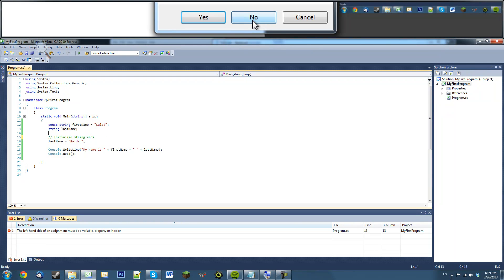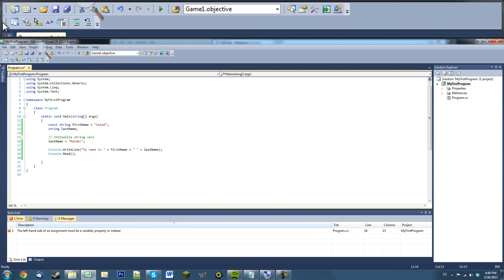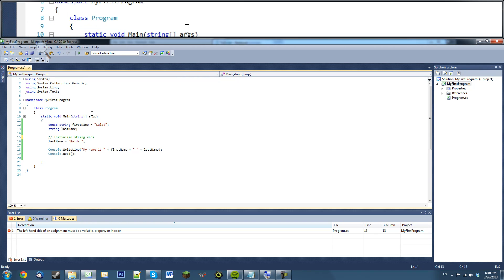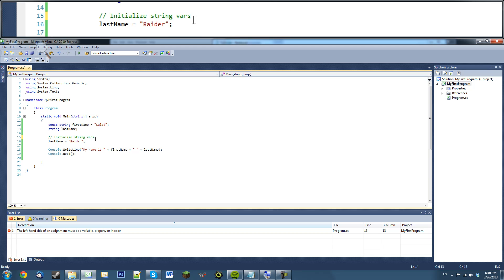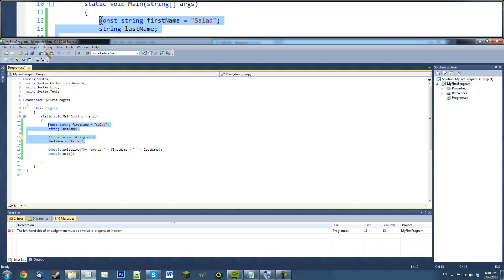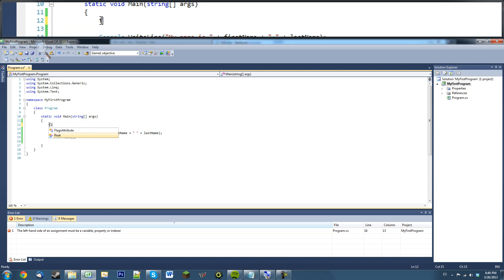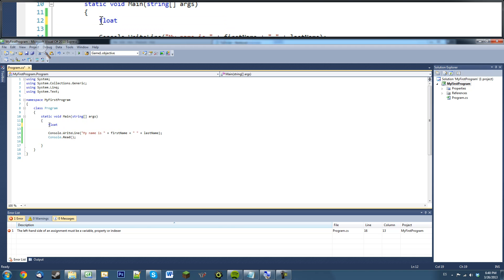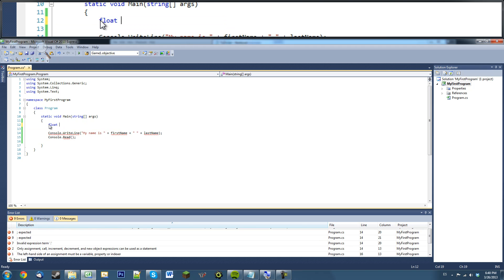Welcome to our C-sharp tutorial series. In this tutorial we're going to learn about math functions and I'm going to show you one more variable type. So, there's another variable type I did not show you before. It's called a float.